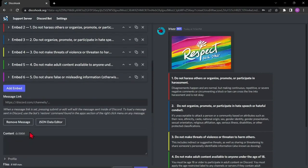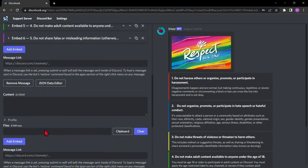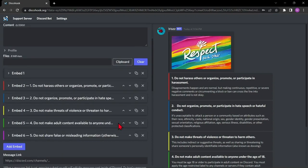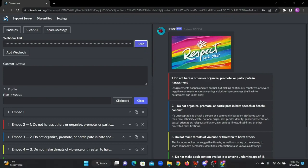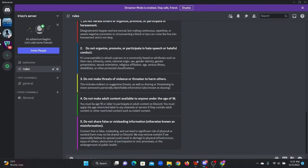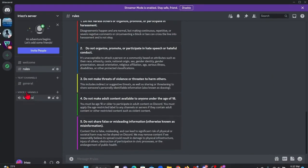When you're done creating your rules channel, click the send button that you can see at the top beside the webhook URL. Go back to Discord and your rules channel is now created.